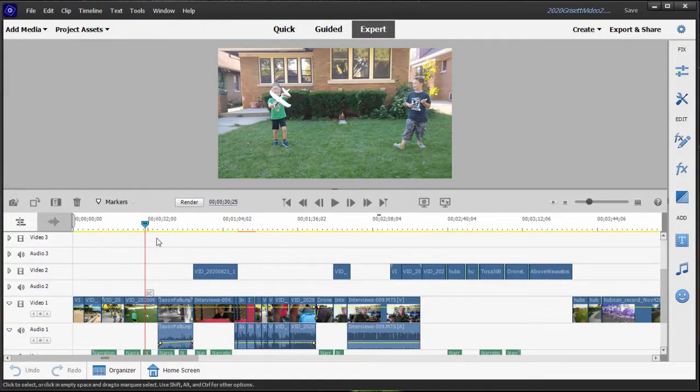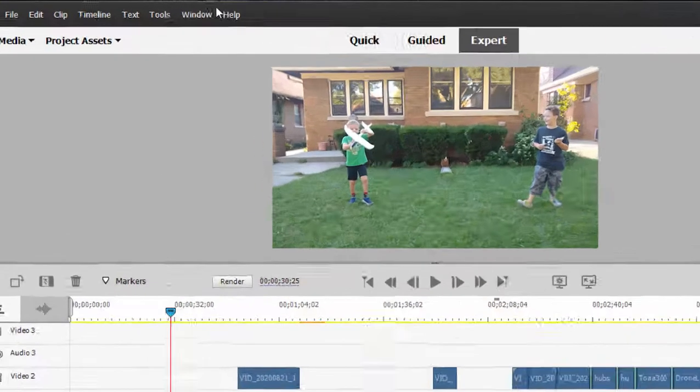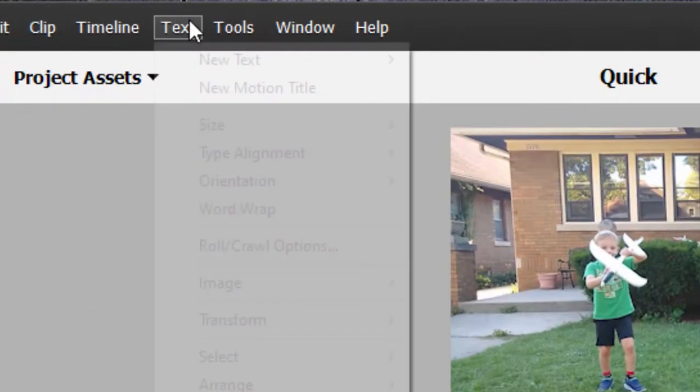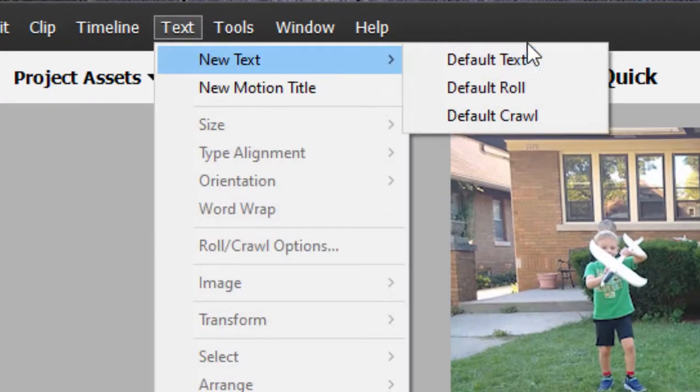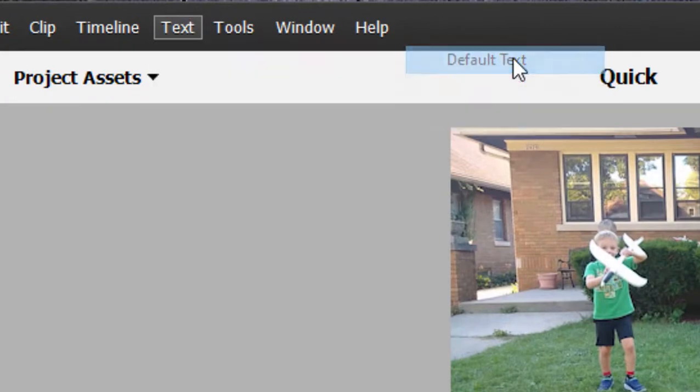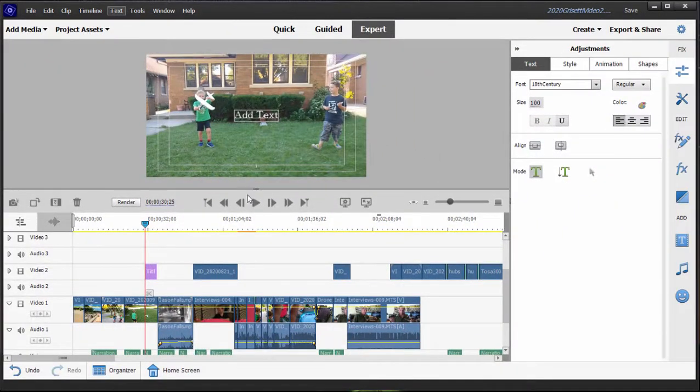Adding titles, there's actually a number of ways to do it. If you just want to add a generic title, all you need to do is find a place on your timeline, position your playhead, go up here to Text and select New Text, Default Text, and just like that you can create a title.